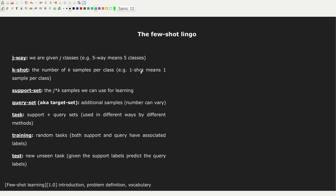Here is a summary of the few-shot learning terminology. The number of ways identifies the number of classes — J ways means J classes. The number of shots identifies the number of samples per class — K shot means K samples per class, and one shot means one sample per class. The support set size is J times K. The query set, sometimes called the target set, has a different number of samples. The size of the query set hasn't always been clearly formalized, but it can actually have an impact on learning.